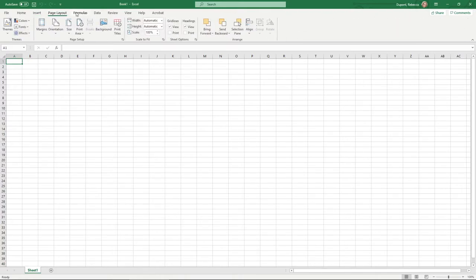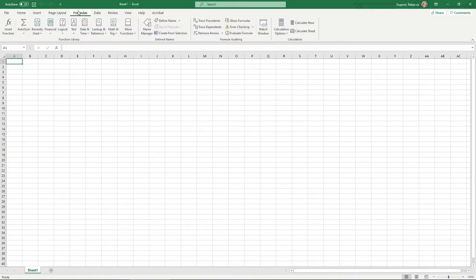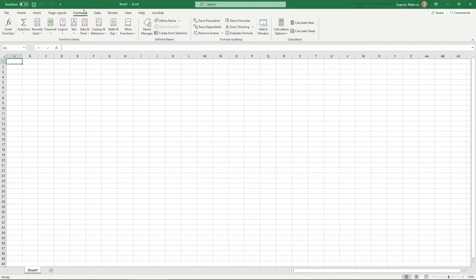Probably the thing that a lot of folks are most concerned about is actually this formulas tab. Now just to be clear, you don't need to know every single one of these formulas or anything like that. We are only going to be working with a few of the basic ones such as sum to add things together and things like that. If you get into higher end statistics or even data analytics, formulas become more important.